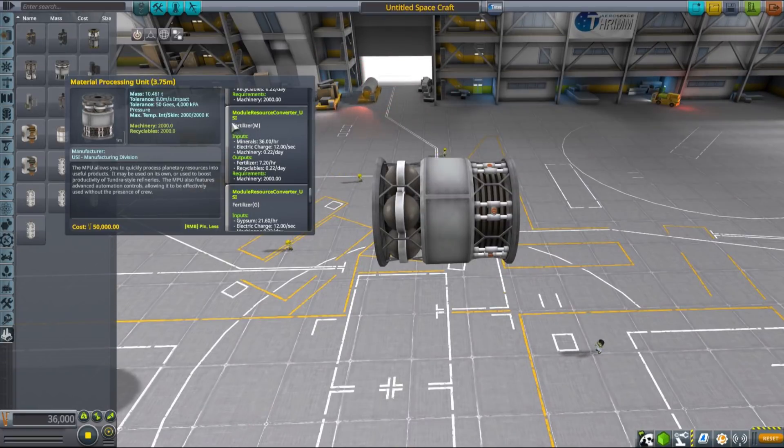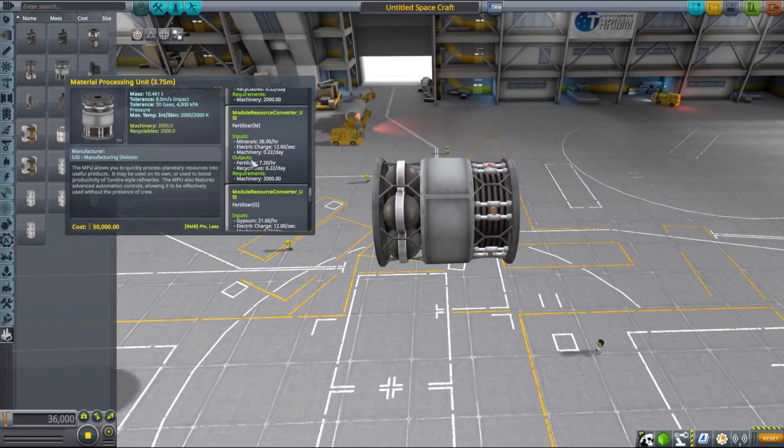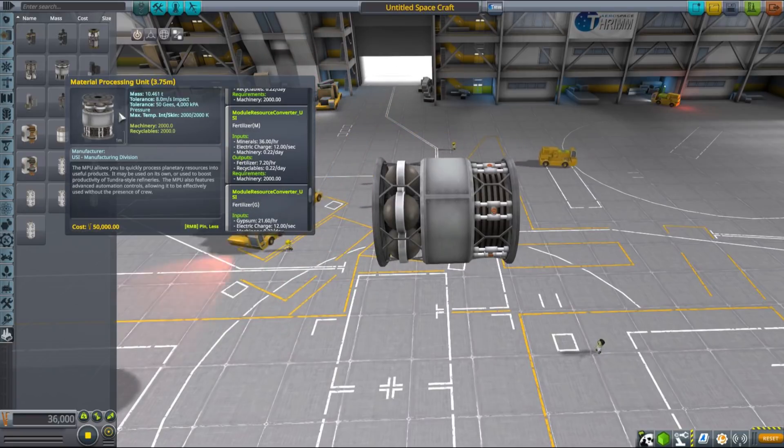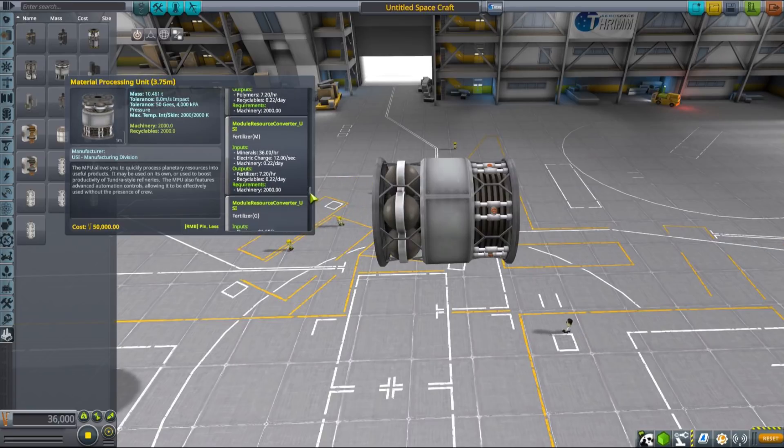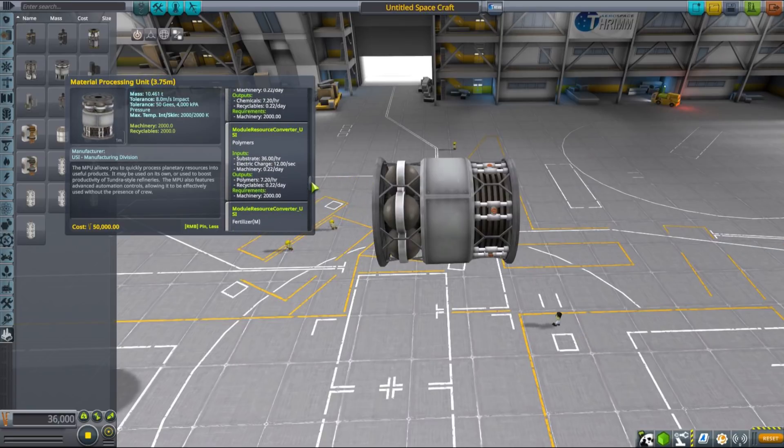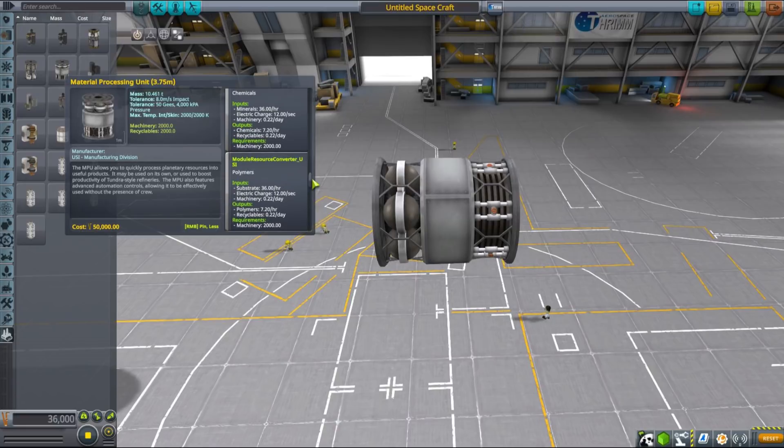For example, if you want to produce fertilizer, one of the first resources you will need to produce for any MKS colony, you can do that either in a material processing unit or in an agricultural support module.